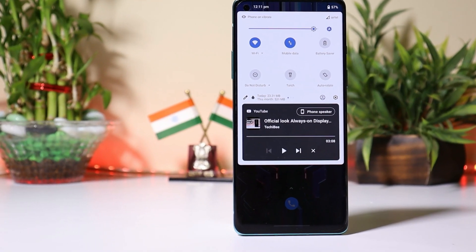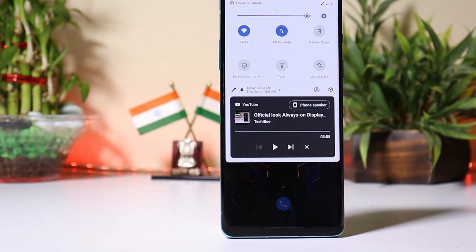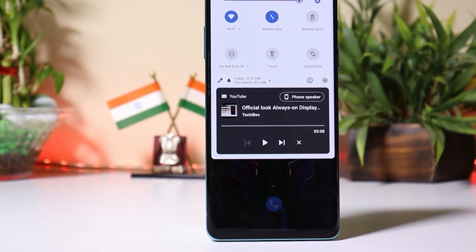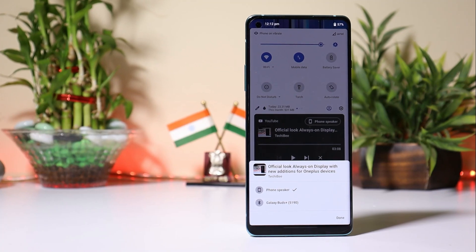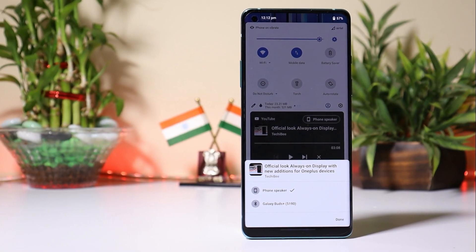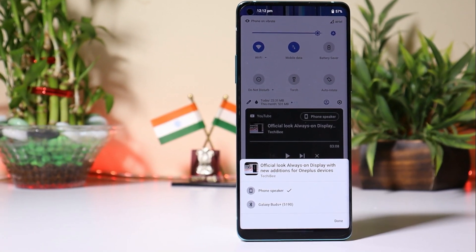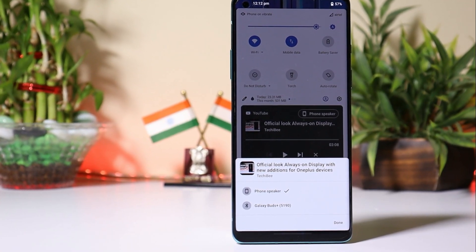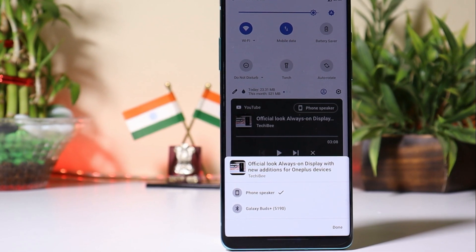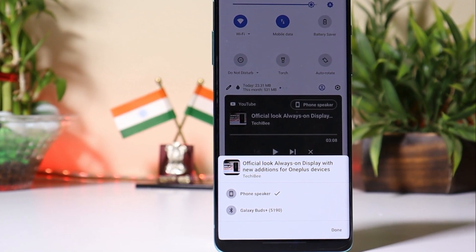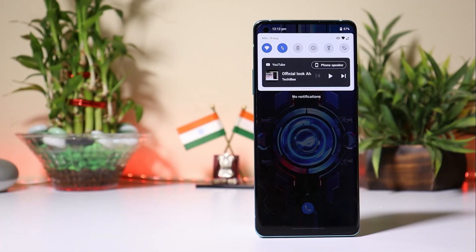As we all know, OnePlus users are very soon going to get Android 11. Android 11 comes with a few new features. In this video, we will show you how to get the notification panel and quick setting panel of Android 11 on any Android device.